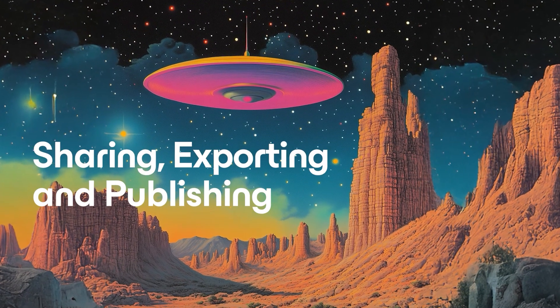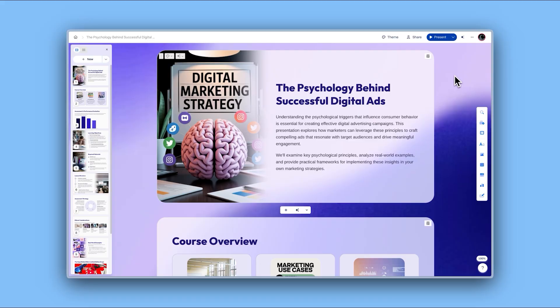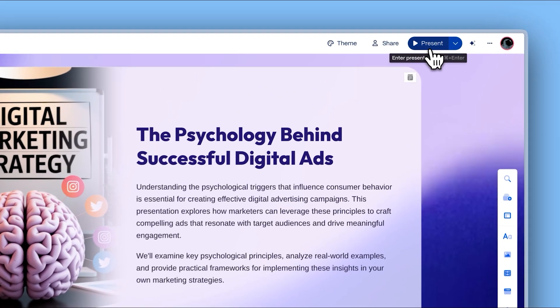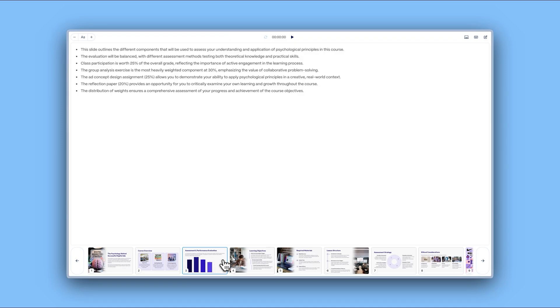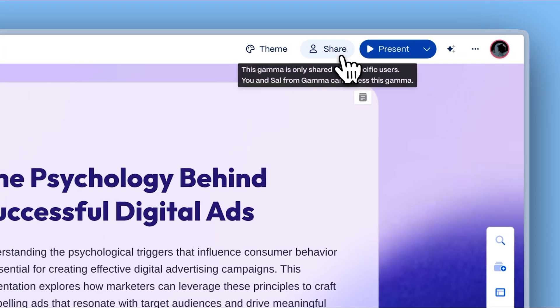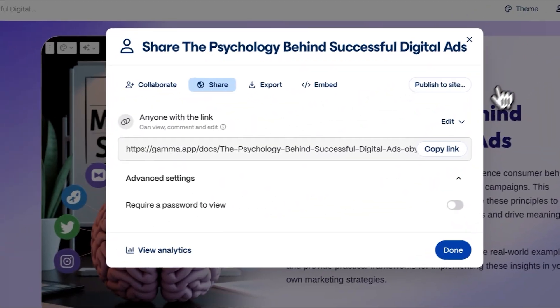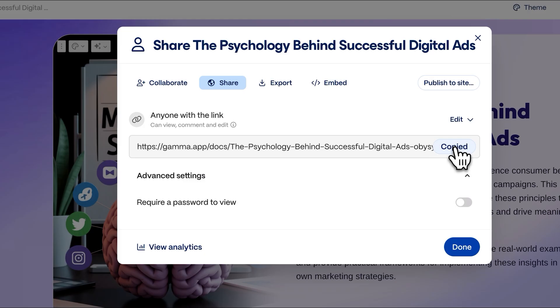Sharing, exporting, and publishing. When your Gamma is ready to share with the world, you have multiple options. Present directly from Gamma with the Present button, including interactive features and presenter notes. Share your creation by clicking the Share button to generate a link — send this link to anyone, and they can view your content exactly as you designed it on any device, even if they don't have a Gamma account.